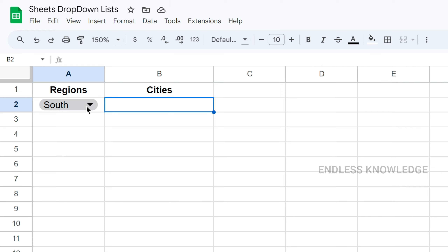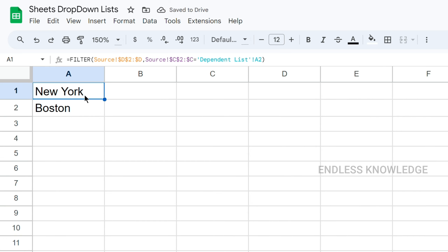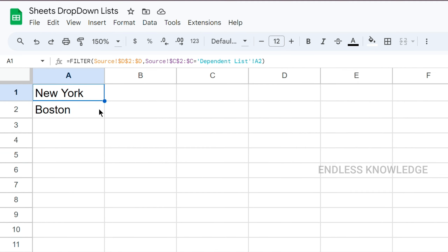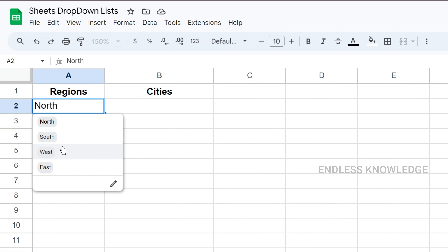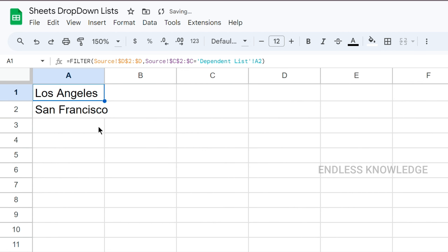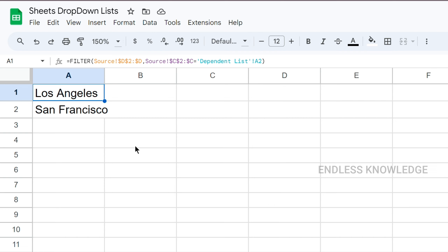In this drop-down list, we can use the helper sheet. The helper sheet shows New York and Boston for North, Western cities for West, and Los Angeles and San Francisco for West. We can filter the data in a helper sheet. It is simple — we can use the data as a drop-down list.